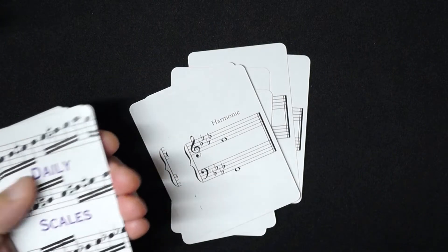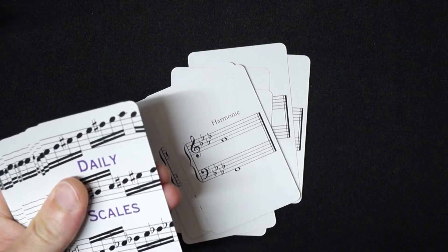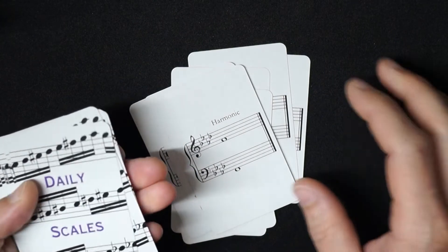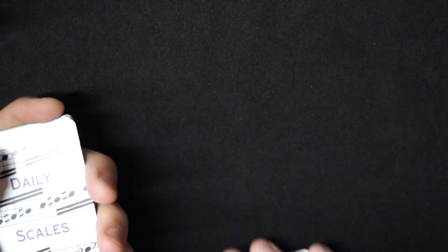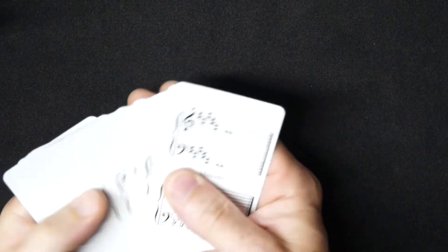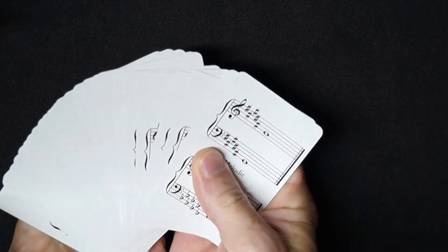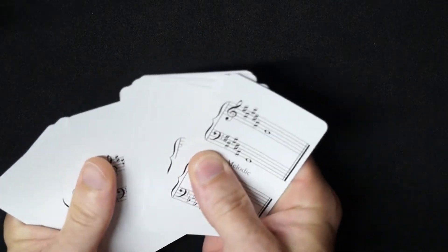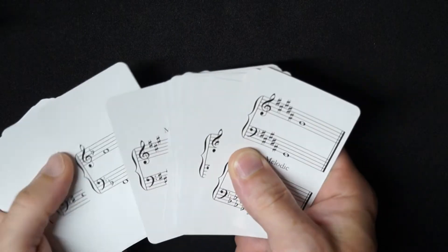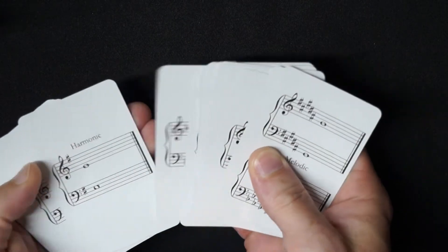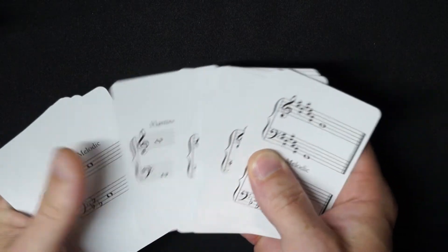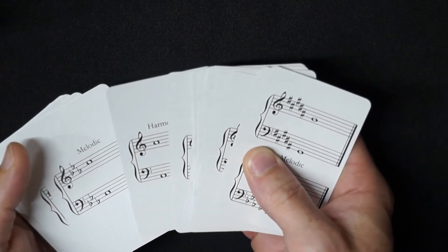I repurposed a deck of cards, and every day I would shuffle them and play through the deck. I would get every major scale, harmonic, and melodic minor scales in a totally different order every day.